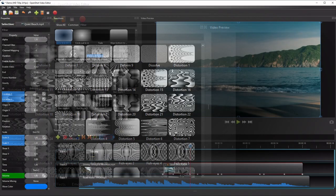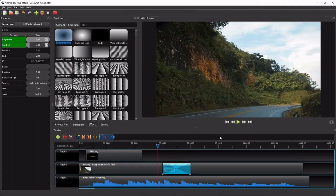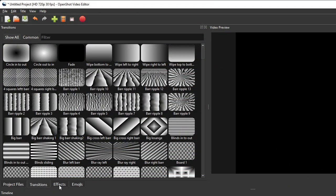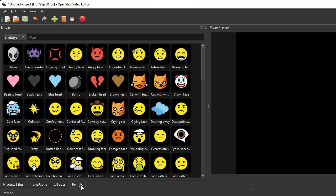The Transitions panel lets you access OpenShot's built-in transitions when you need to add smooth transitions between two successive clips or scenes. Similarly, the Effects panel provides various built-in effects which you can easily add to your videos and audios. For example, you can add a Brightness and Contrast effect to adjust brightness and contrast to your preference. And lastly, the Emojis panel gives you access to many built-in emojis, should you wish to add some to your video.